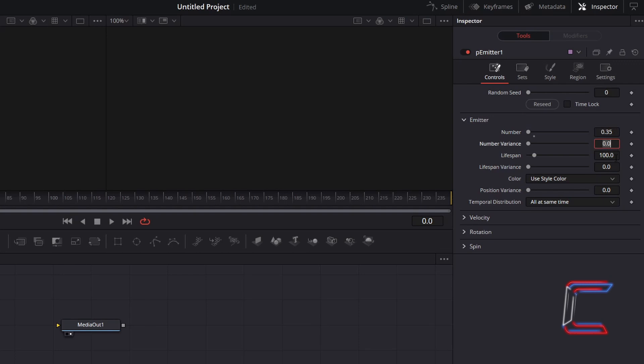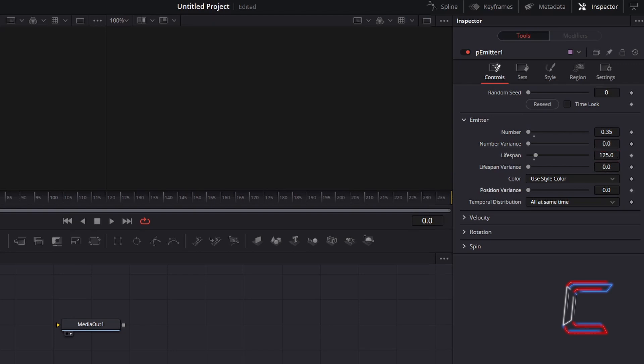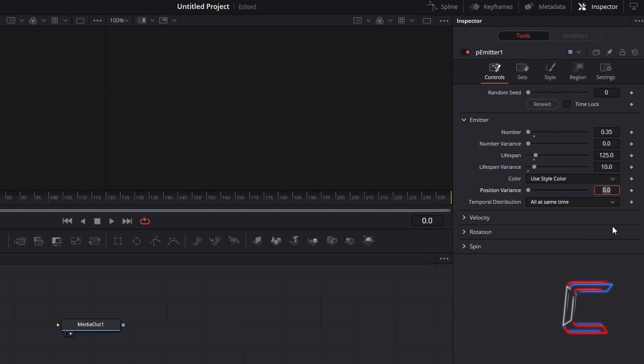To ensure that the particles last longer on screen, increase Lifespan to 125. To have the lifespan of the bubbles vary slightly during the animation, increase Lifespan Variance to 10. To have the bubbles emitting from slightly different locations on the canvas, increase Position Variance to 0.4.